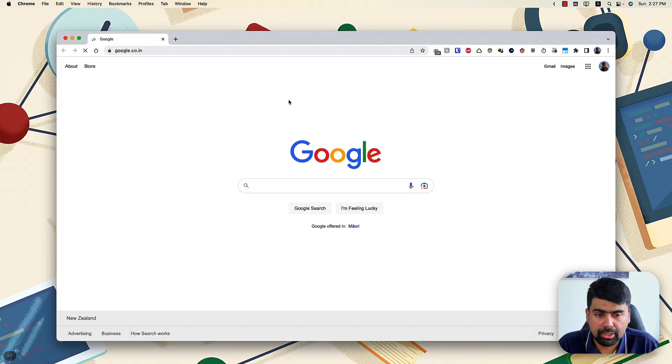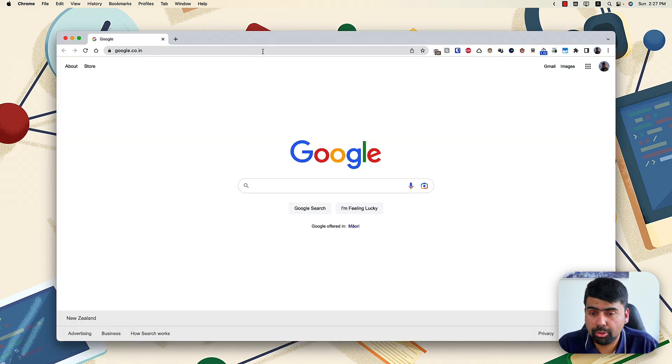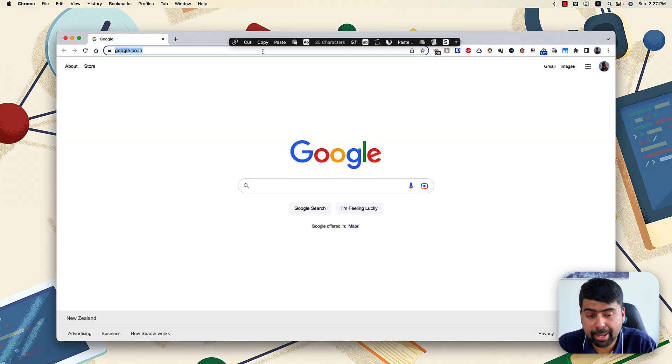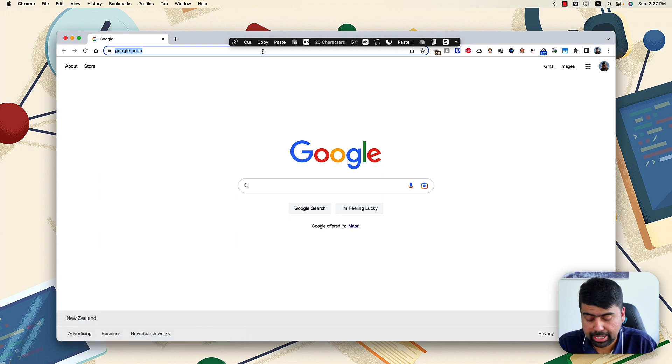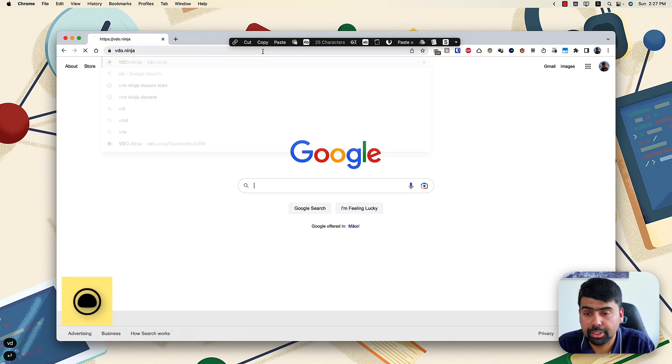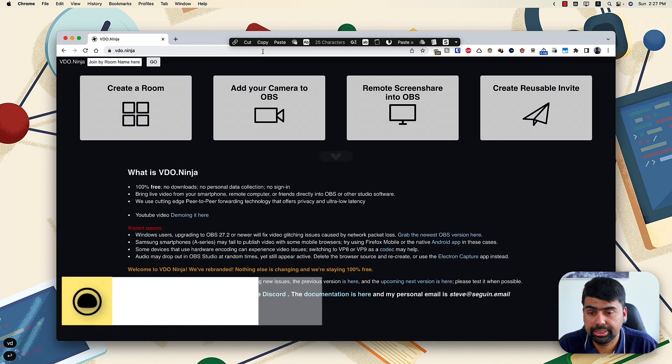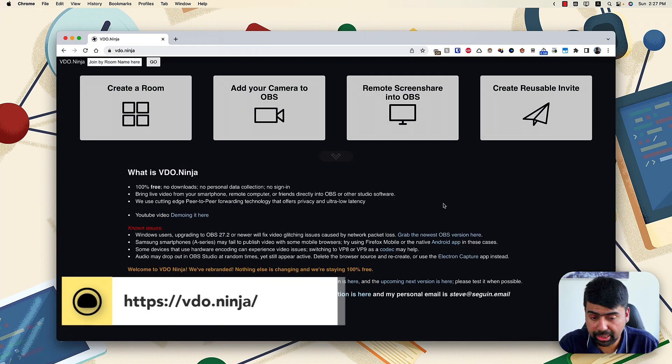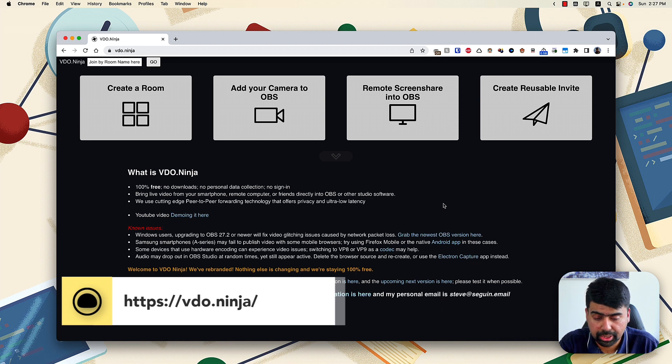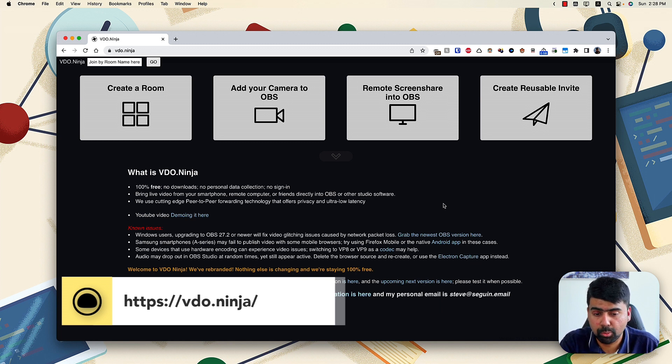Now inside Google Chrome, I will take you to the backbone of this whole setup and it's called video.ninja. Completely free, completely open source. It's being developed by this awesome guy called Steve Segwin.